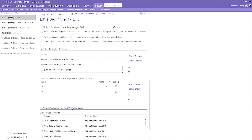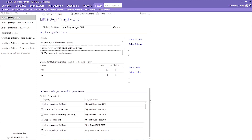Before we leave this area, let's check to make sure that my criteria sets are connected to the correct term. If this is a new criteria set and the only one that my agency is using for our Head Start program, I will make sure that it is connected to the correct term and that the previous set is not connected to the same term. Connecting only one set to a term automatically opens that set when adding new families to the system, which means no more data entry errors involving the wrong set of points.